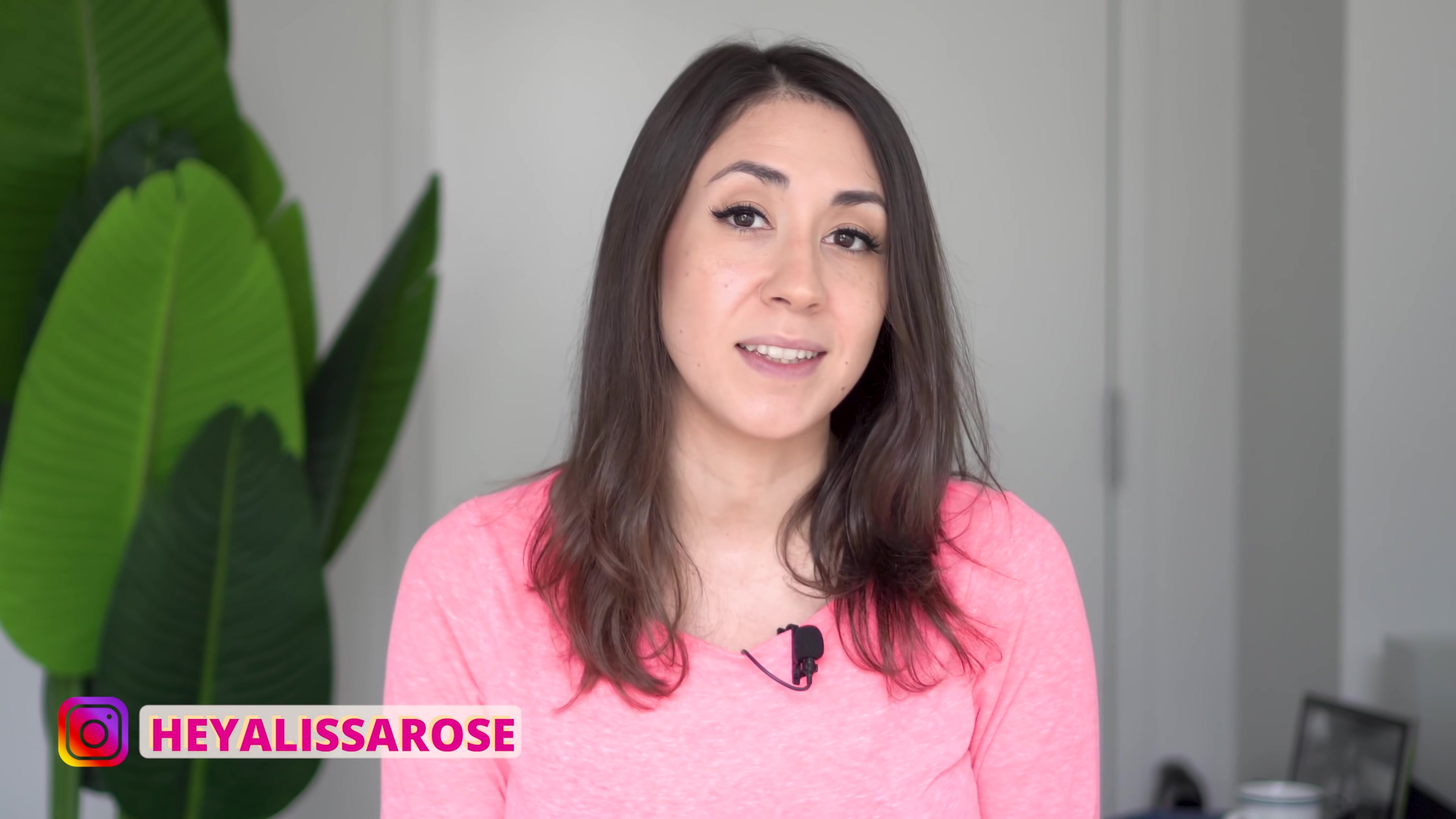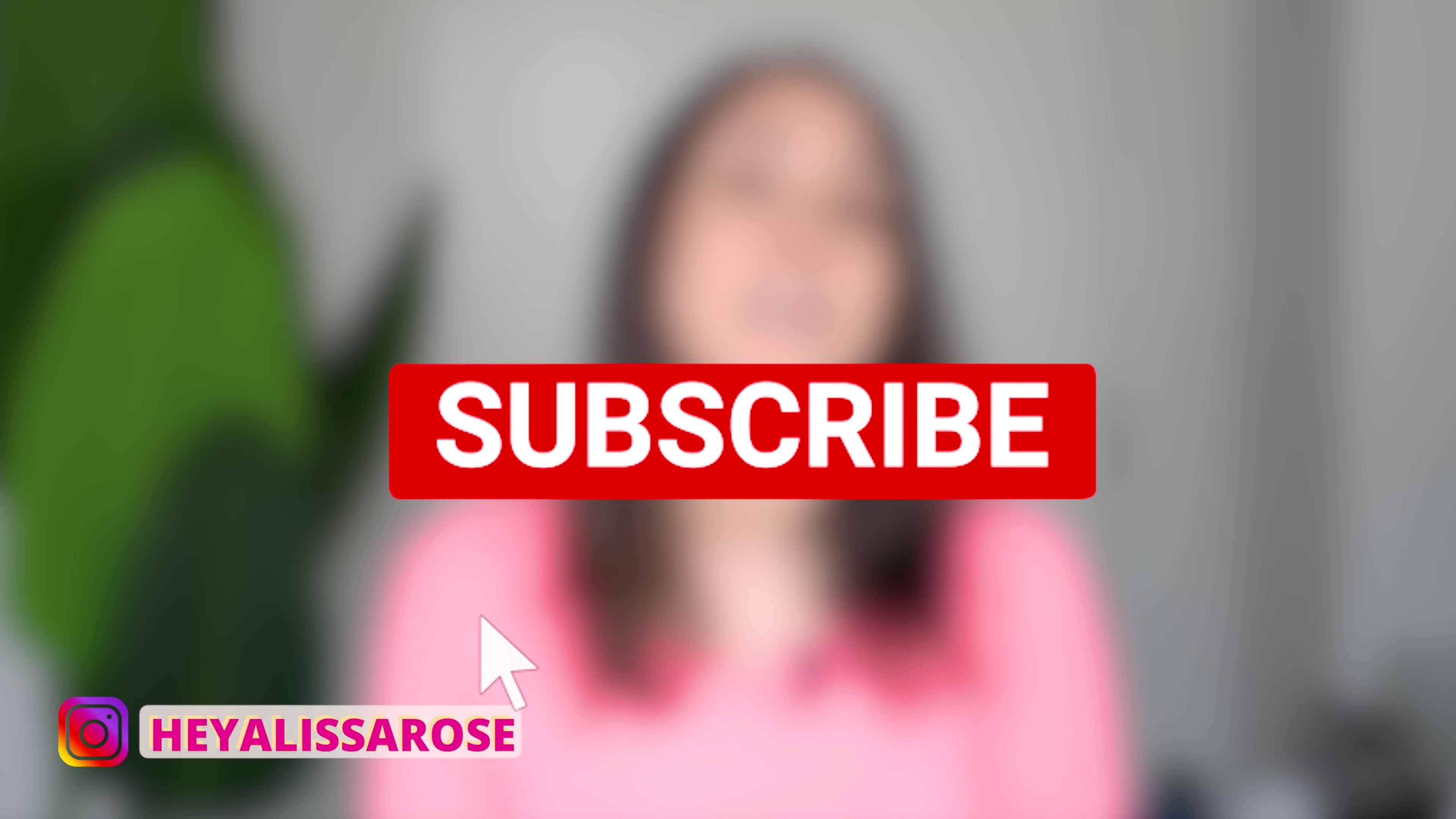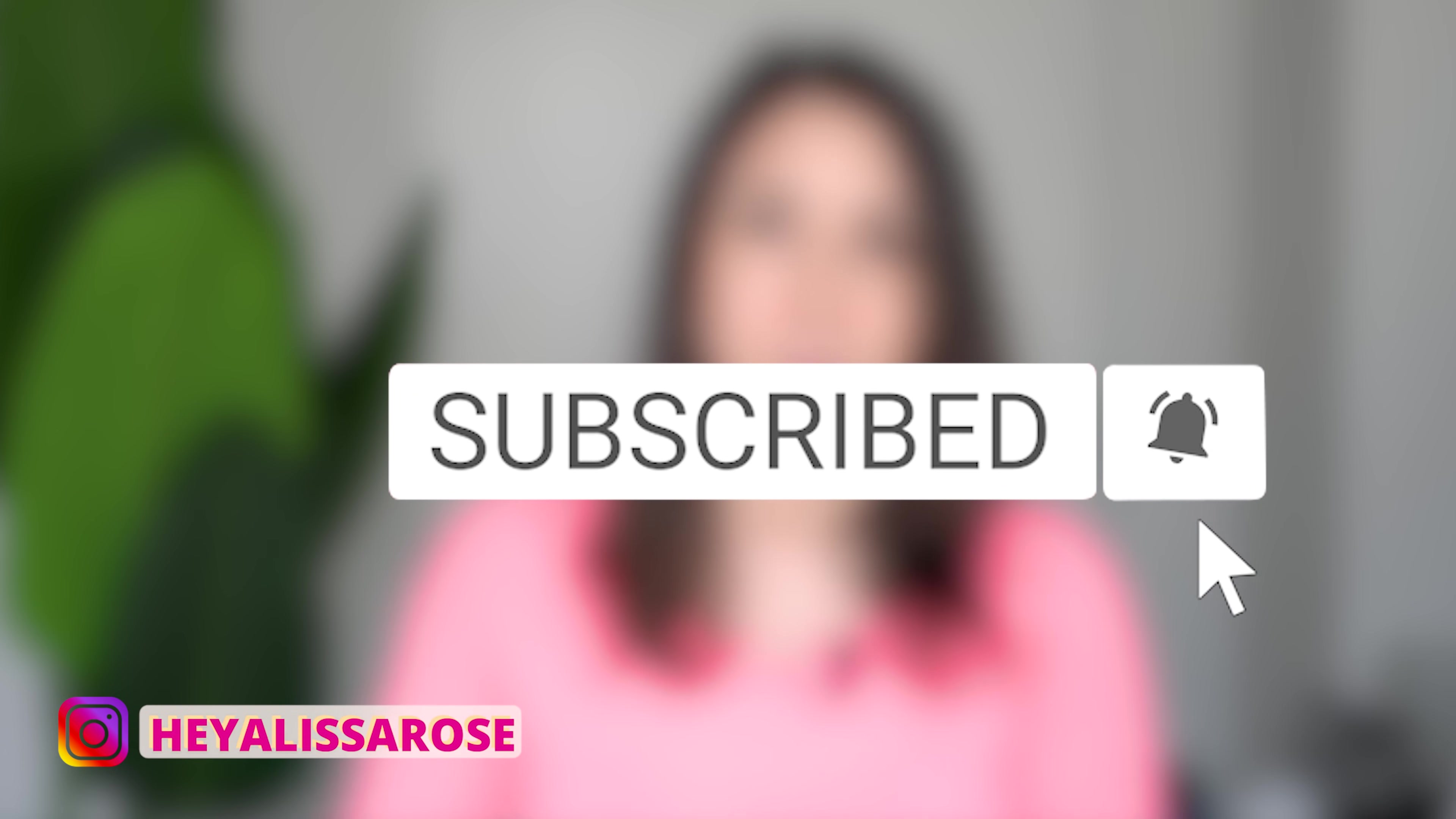What's up guys? Welcome back to my channel. If you're new here, my name is Alyssa and this channel is all about starting and growing your digital product business and making passive income online. So if you're interested in that, then definitely consider subscribing.